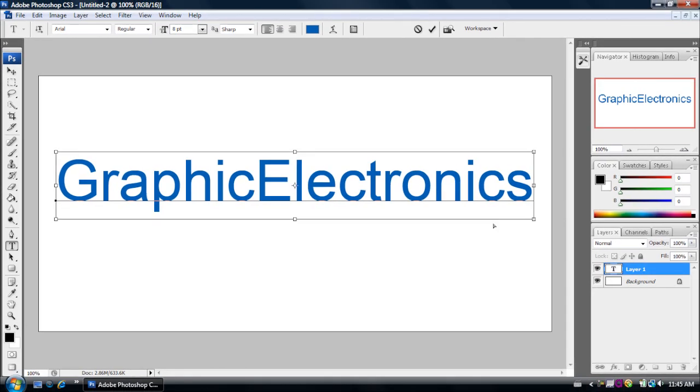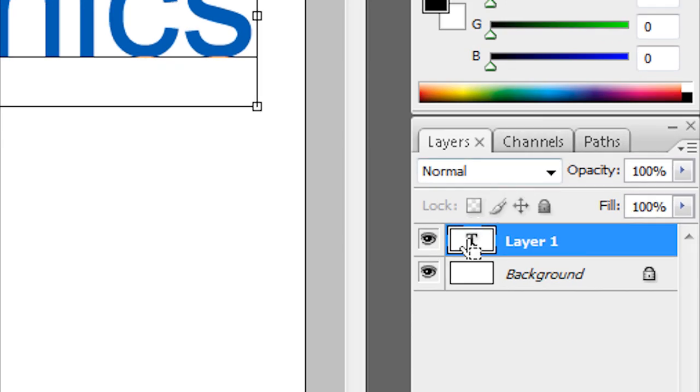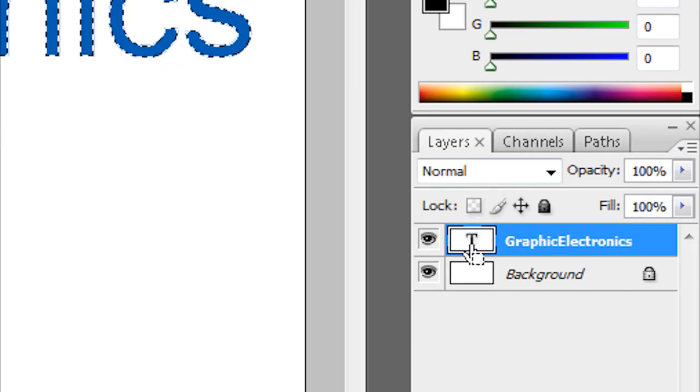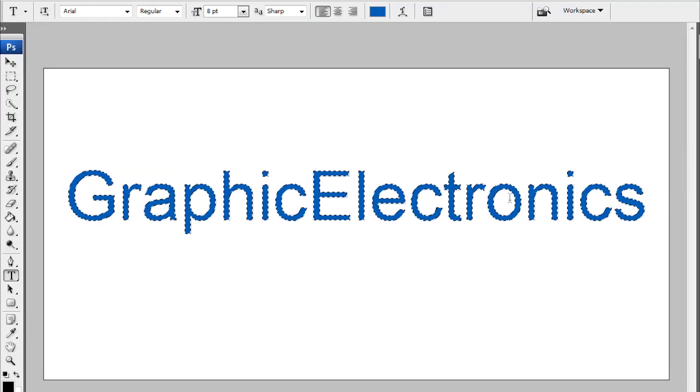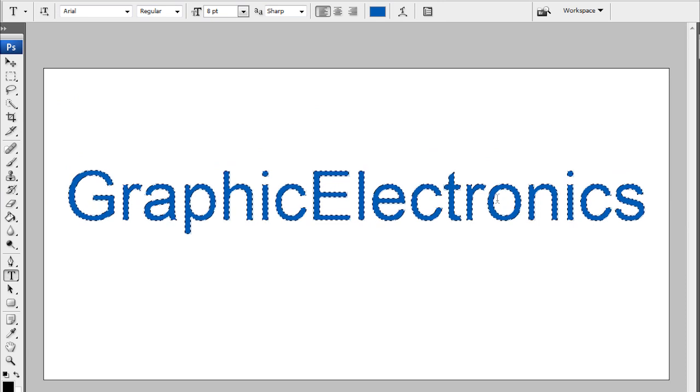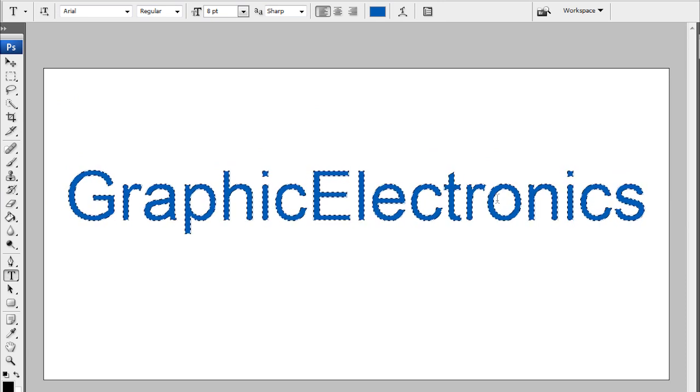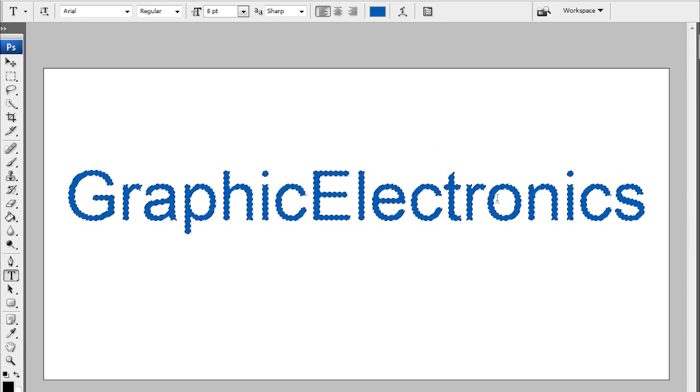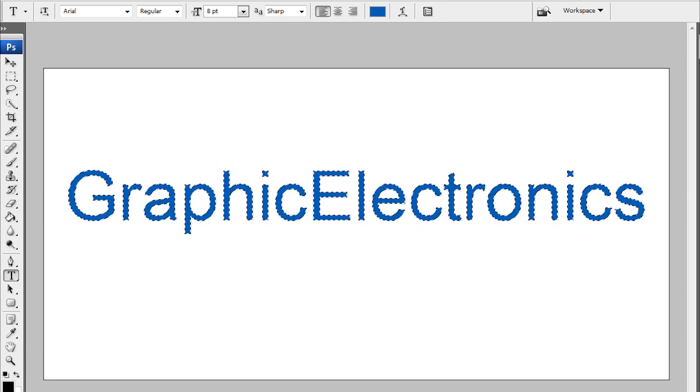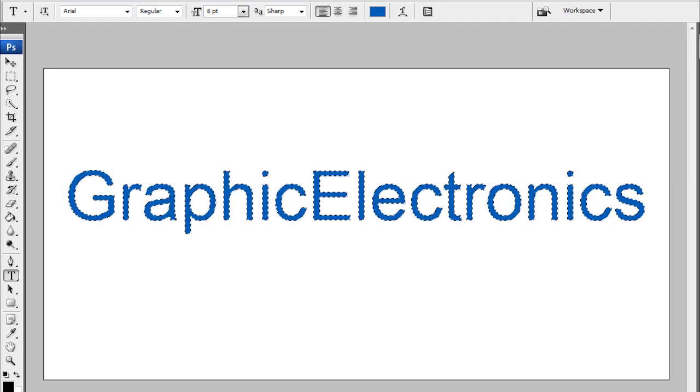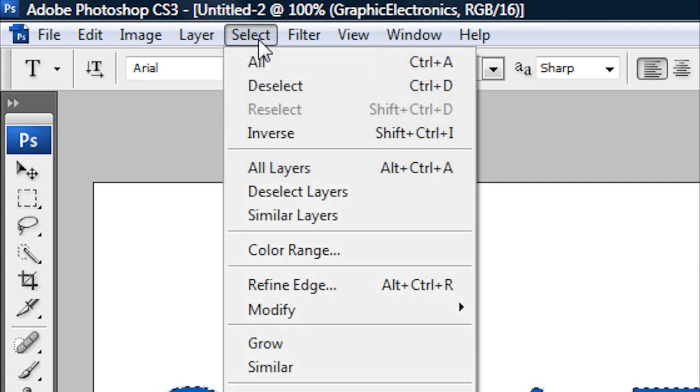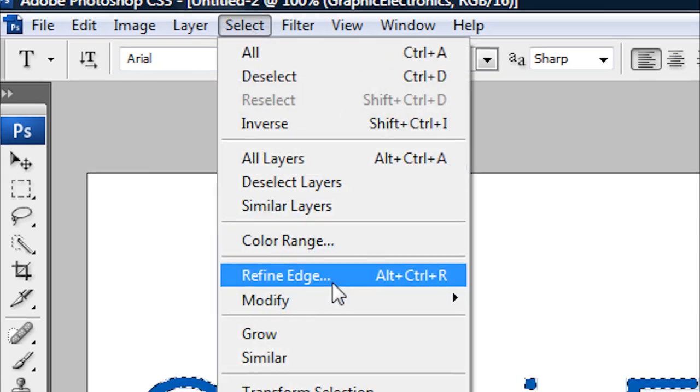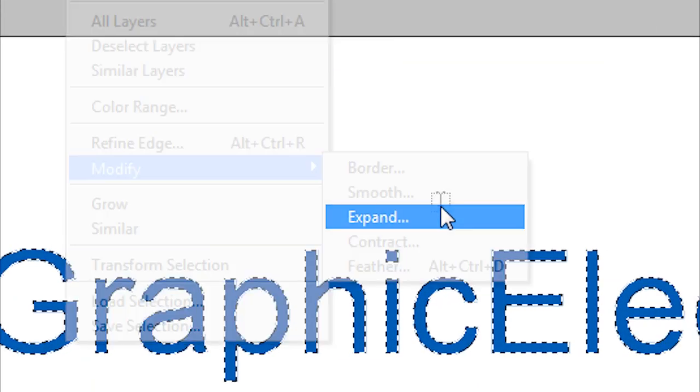After you've selected all of that, you want to hold the control button down on your keyboard and click on your text layer. After you've done that, you'll see dotted lines here. If you're on a Mac computer, you want to hold the CMD button down and click on that T button. Now after you've selected that, go up here to Select, Modify, and then Expand.